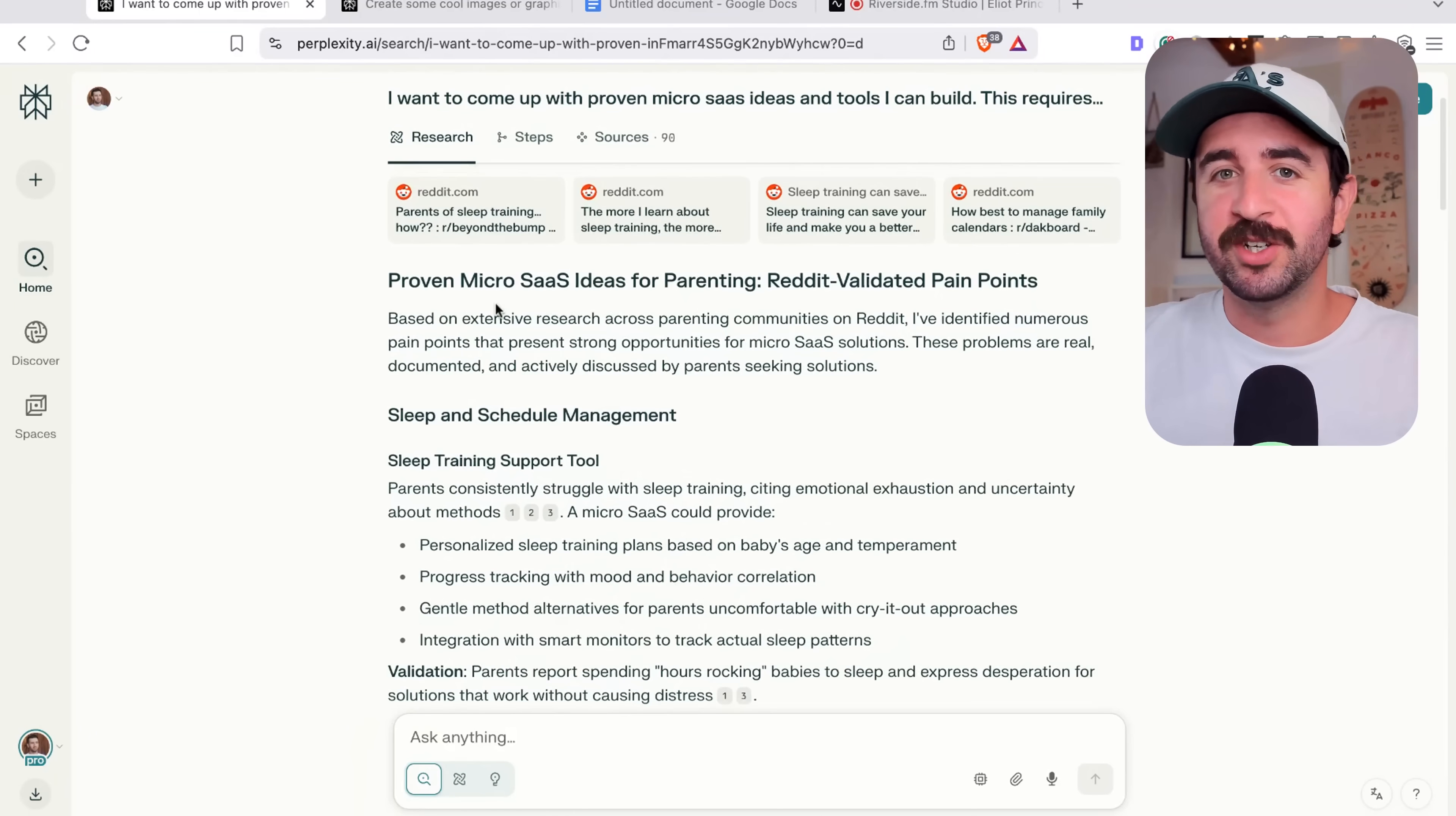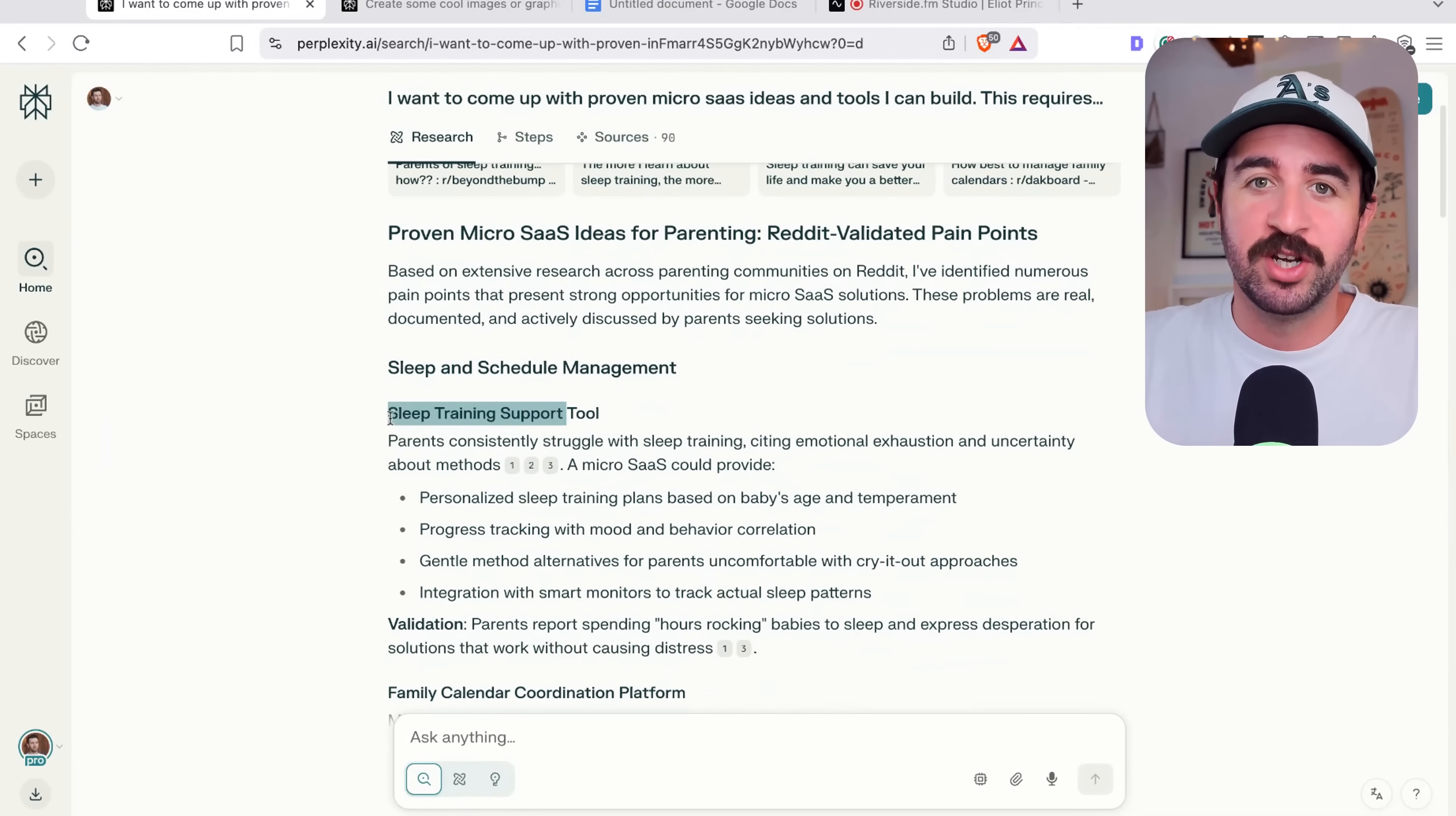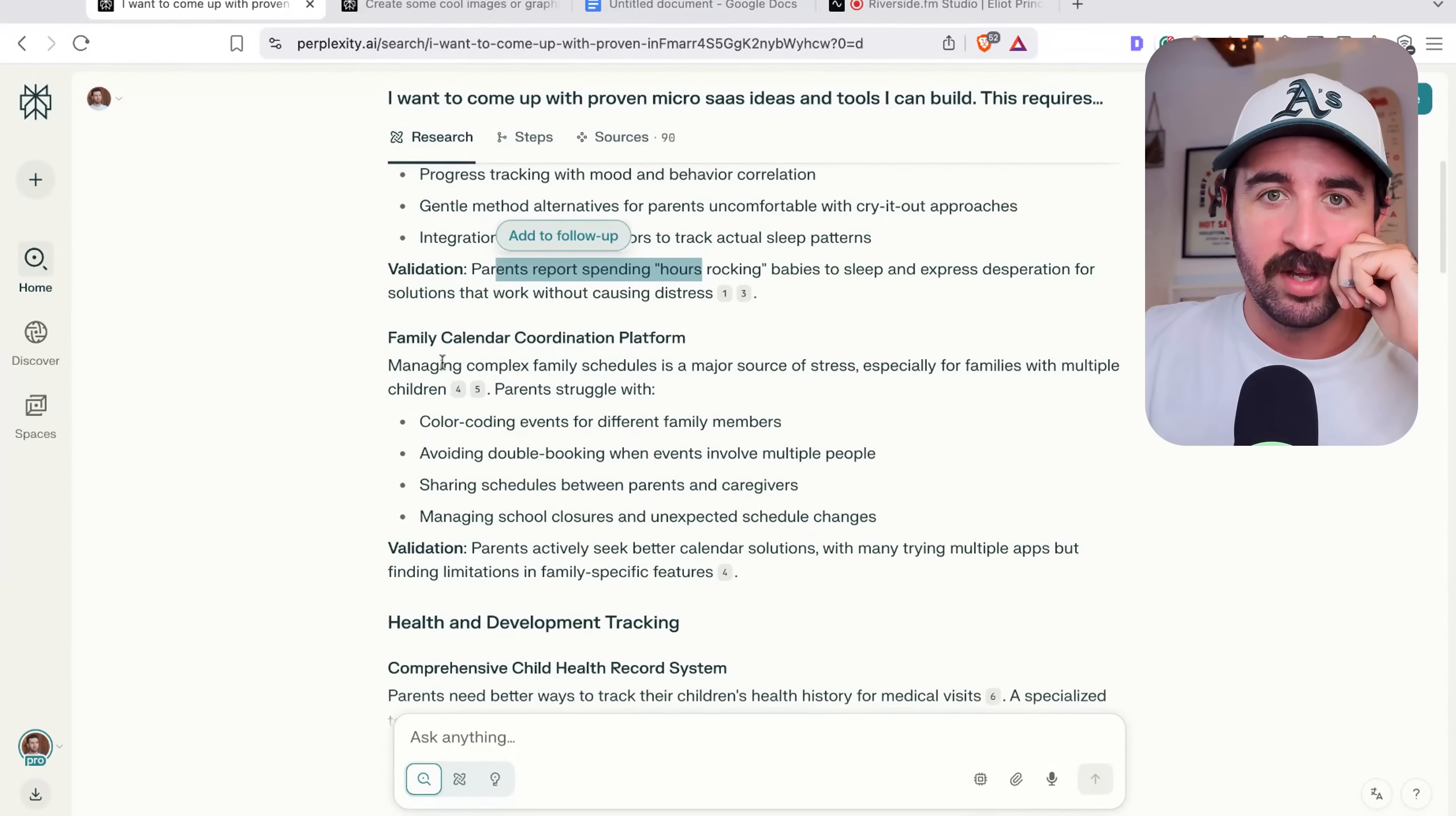So this research is finished. And you can see it's gone through 90 sources, 90 subreddits and threads to find out people's problems and look for solutions that we could build. So you can see straight away, we've got sleep training support tool. You can see the several subreddits and threads that it's gone through to find out that people are having this problem and validating the ideas.